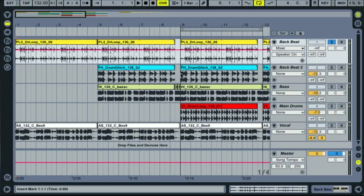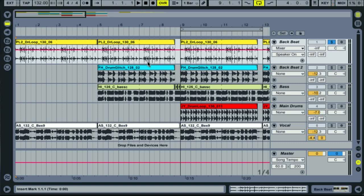On to automation then. For those of you who are new to automation, then it's an essential part of mixing if you want to create more interesting dynamics and good transitions between sections of your song.